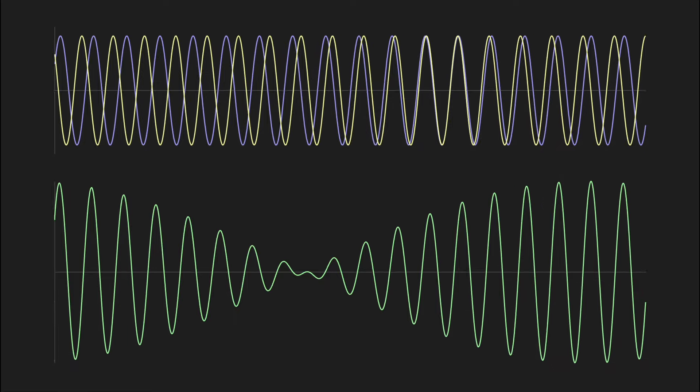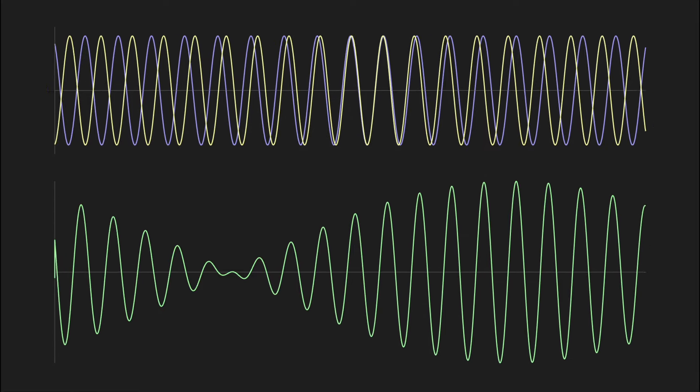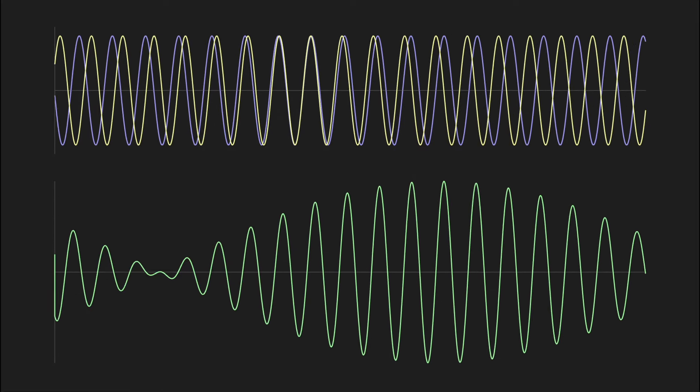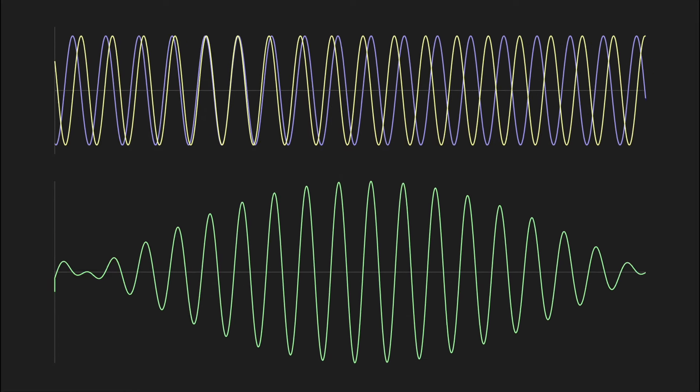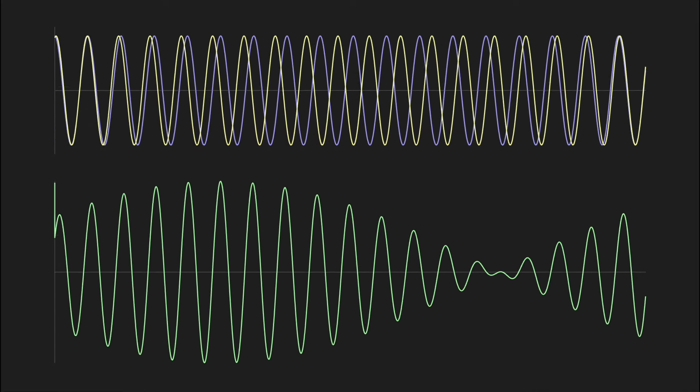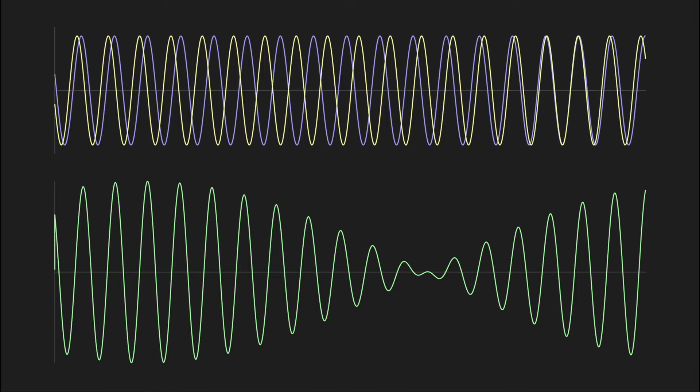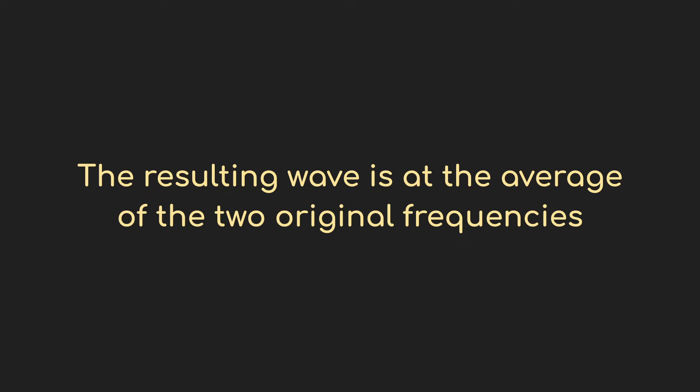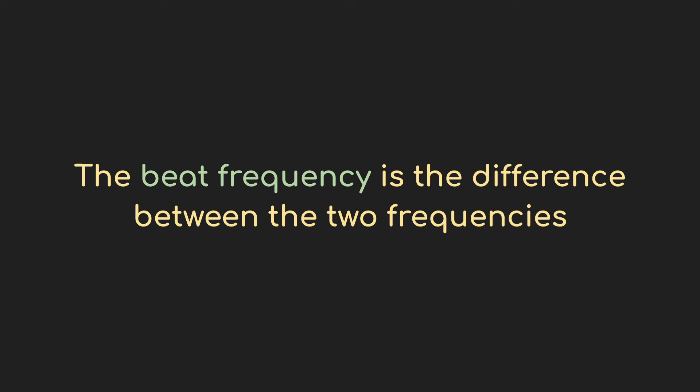First, that nice well-behaved sine wave isn't at either of our original frequencies. It's not 220 or 233 hertz. Instead, it's right in the middle between them, so it's coming in around 226, 227 hertz. But then this rhythmic rise and fall in amplitude, in volume, that's happening 13 times a second.